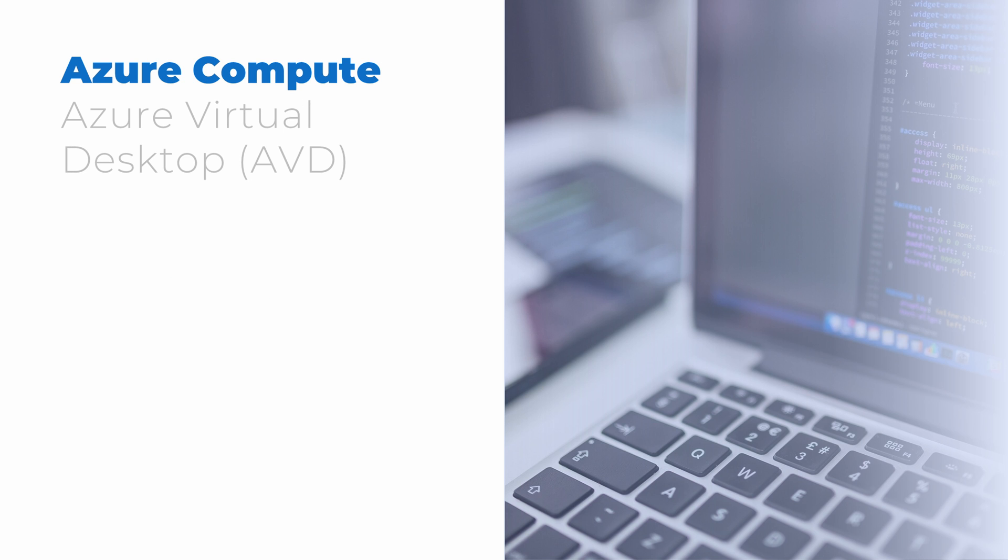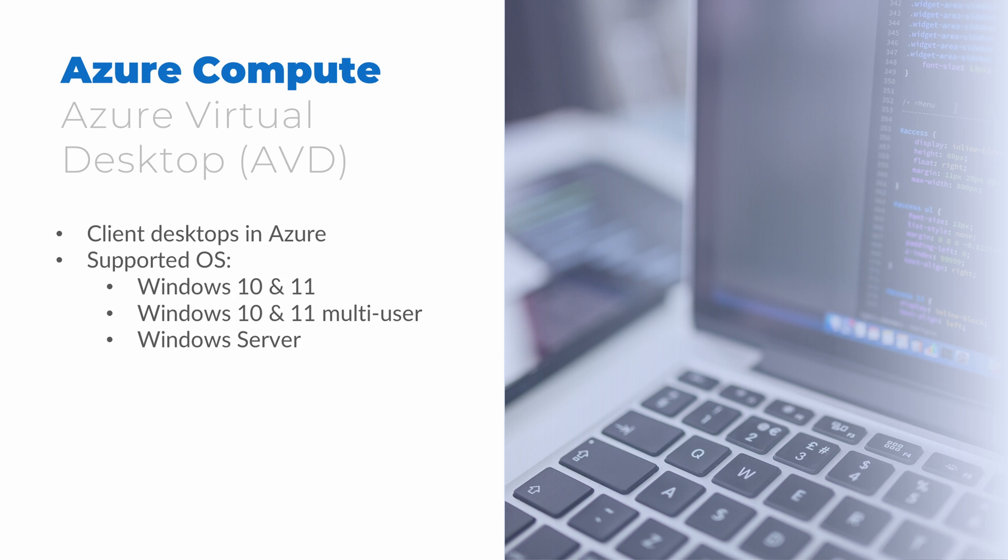The last item under Azure Compute is Azure Virtual Desktop. Azure Virtual Desktop provides the ability to deploy and manage client desktops in Azure. It supports Windows 10 and Windows 11, including a new multi-user version of the Windows client only available in Azure. With Windows 10 or Windows 11 multi-user, multiple users can log in and share an instance of a client running on an Azure VM. Azure Virtual Desktop also supports Windows Server OS if that's required.